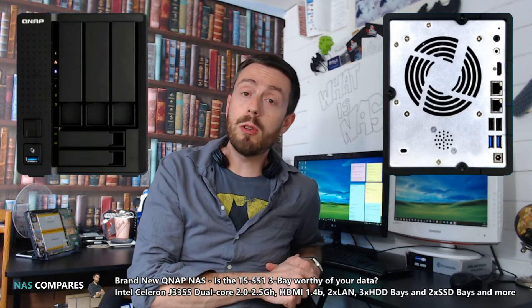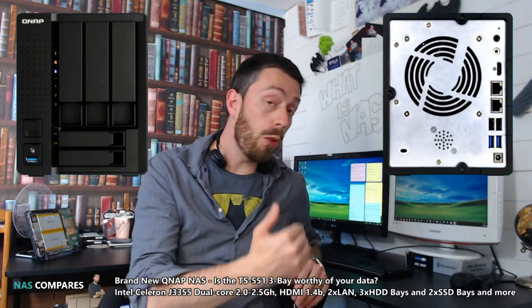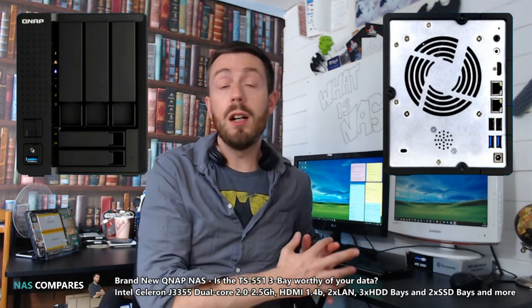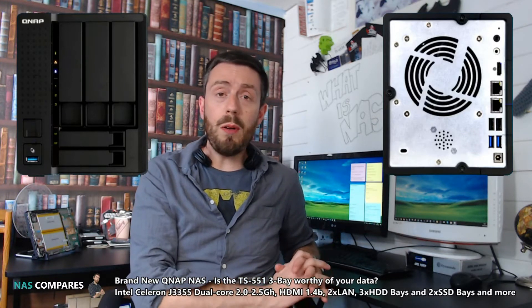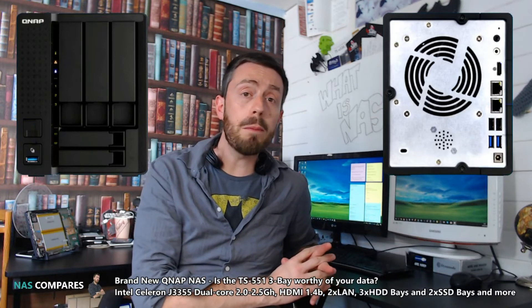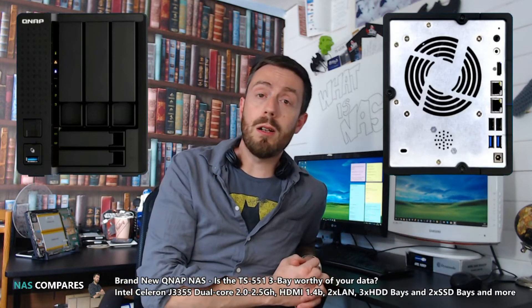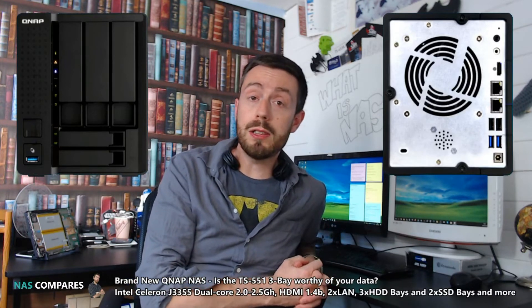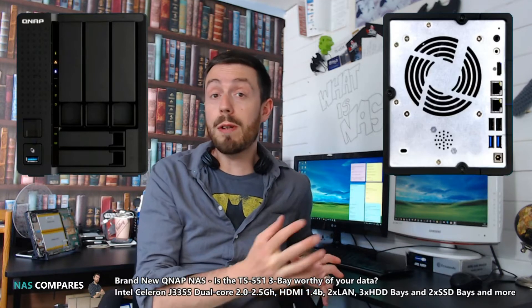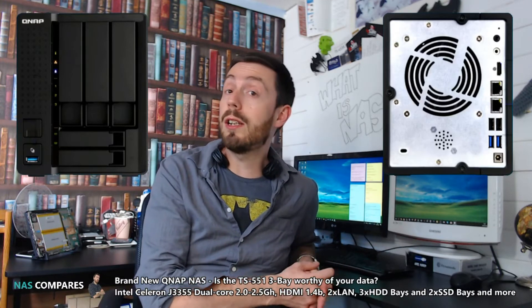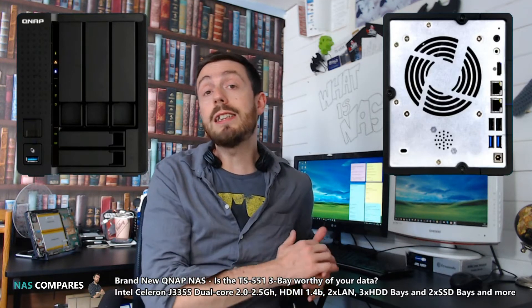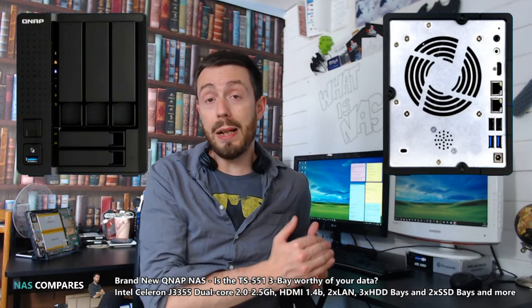The unit arrives with either two or four gigabytes of DDR3L memory. The device itself is quite modest in its specs, but still holds its own against flagship units such as the TS-253B or Synology units like the DS218+ and DS718+.